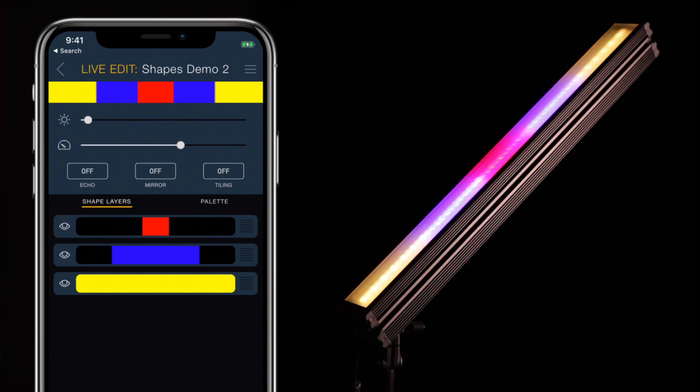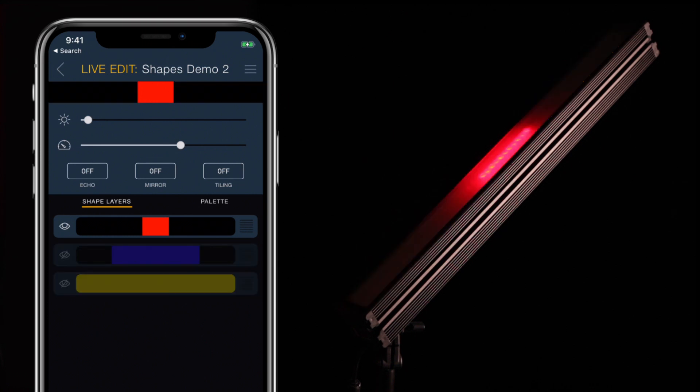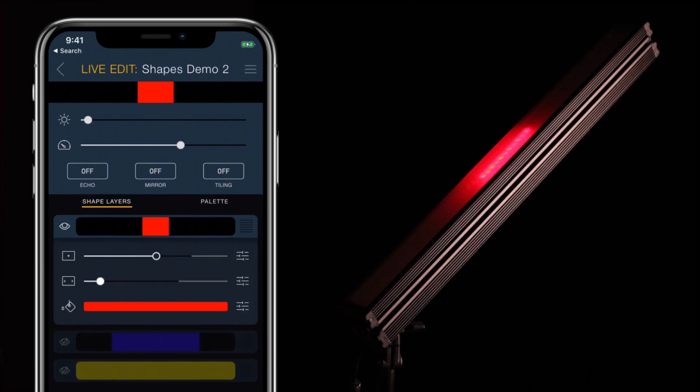For now we'll turn off all but one of the shapes as we focus on editing a shape's parameters. Tapping the shape preview will expand that shape and reveal its settings.